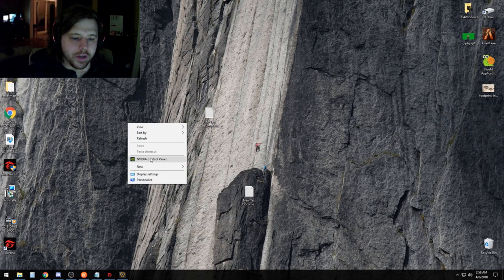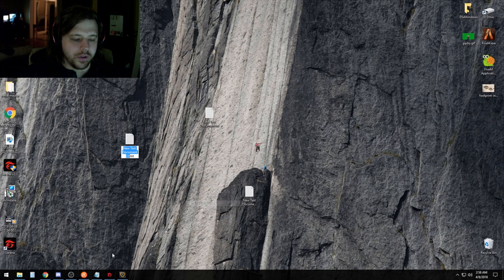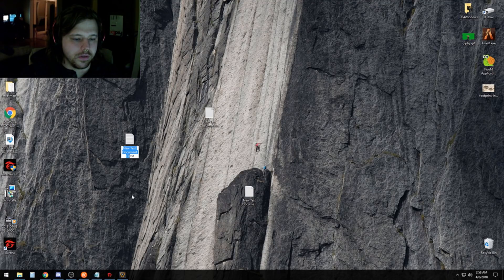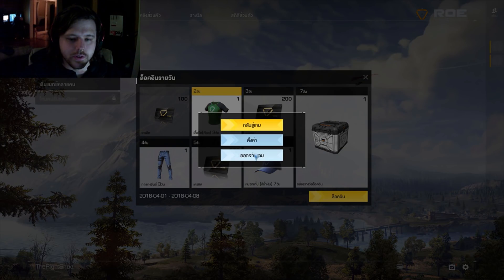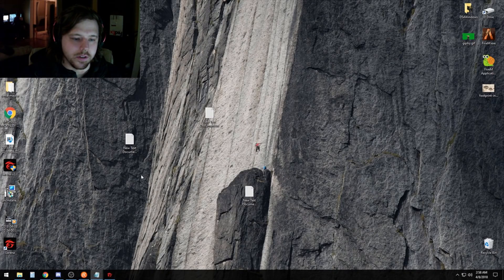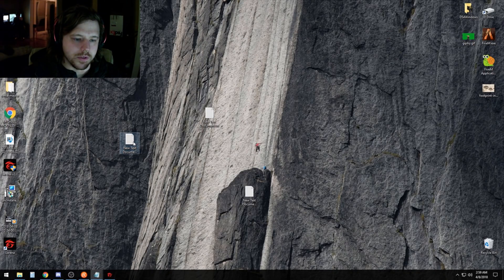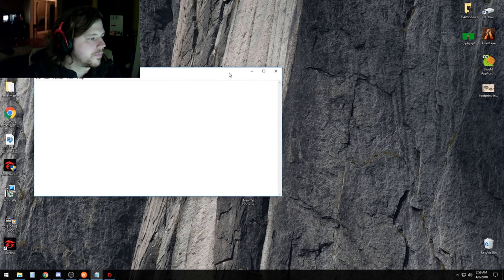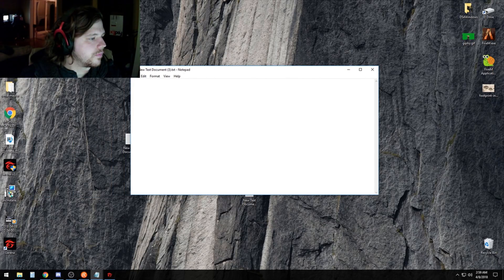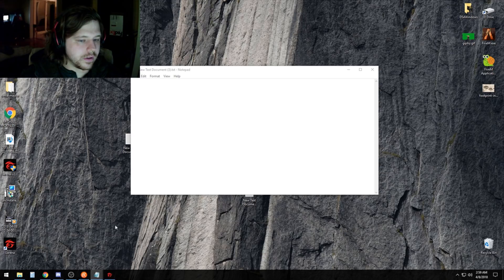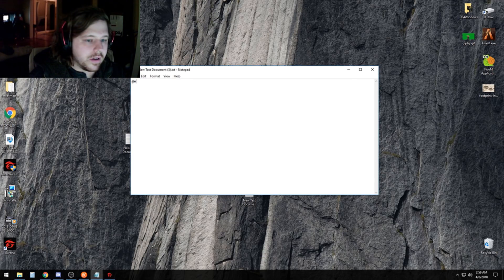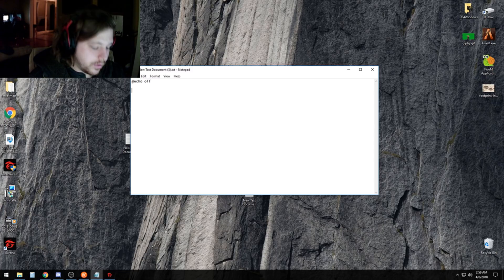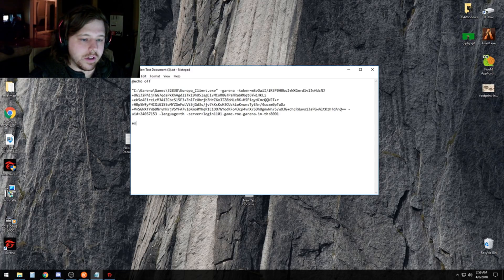Create a new text file, doesn't matter what it's called. This is where we're putting in English right now. What you're gonna do is type @echo off, hit enter, enter, paste what you found, enter, enter, then type exit.